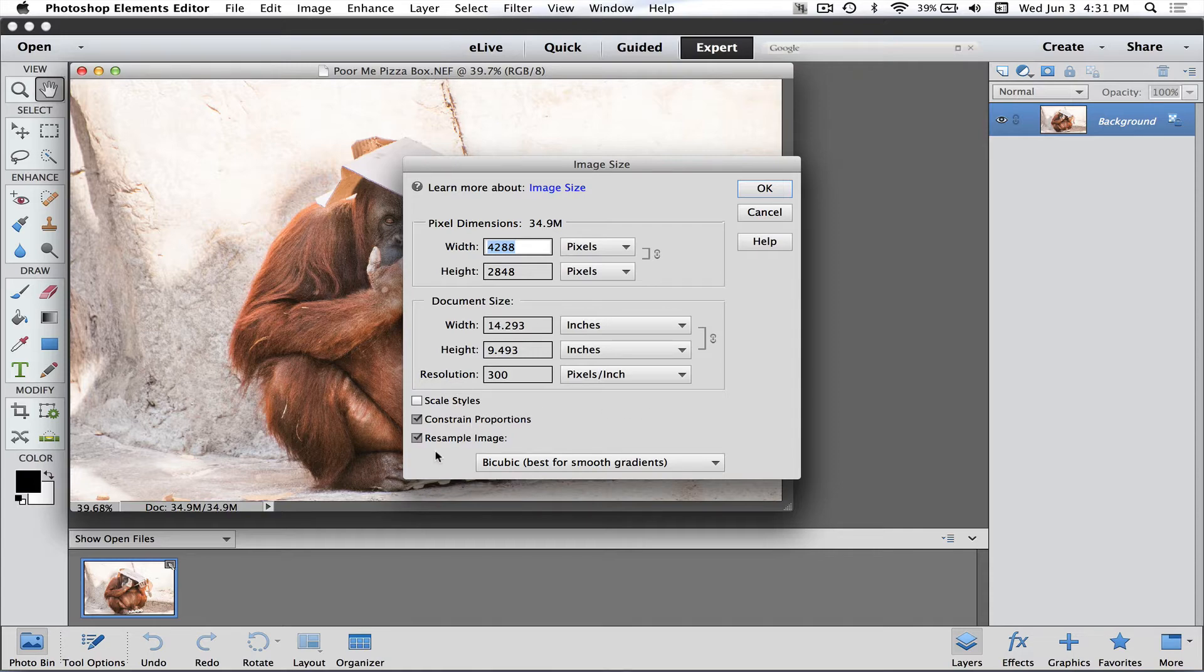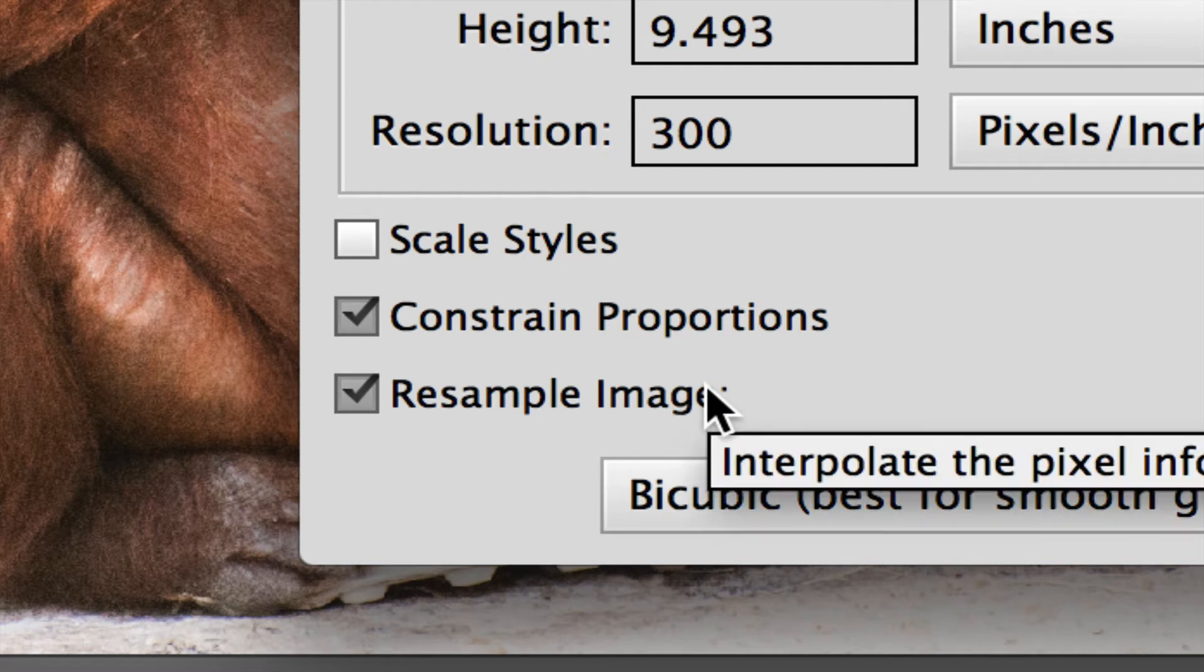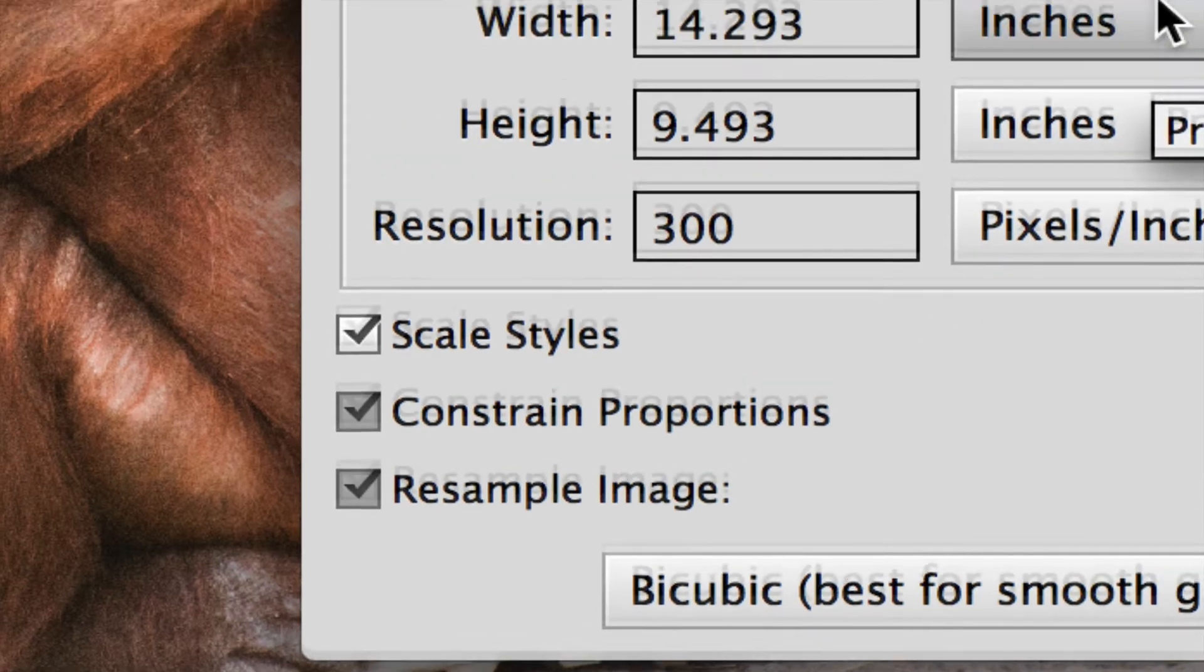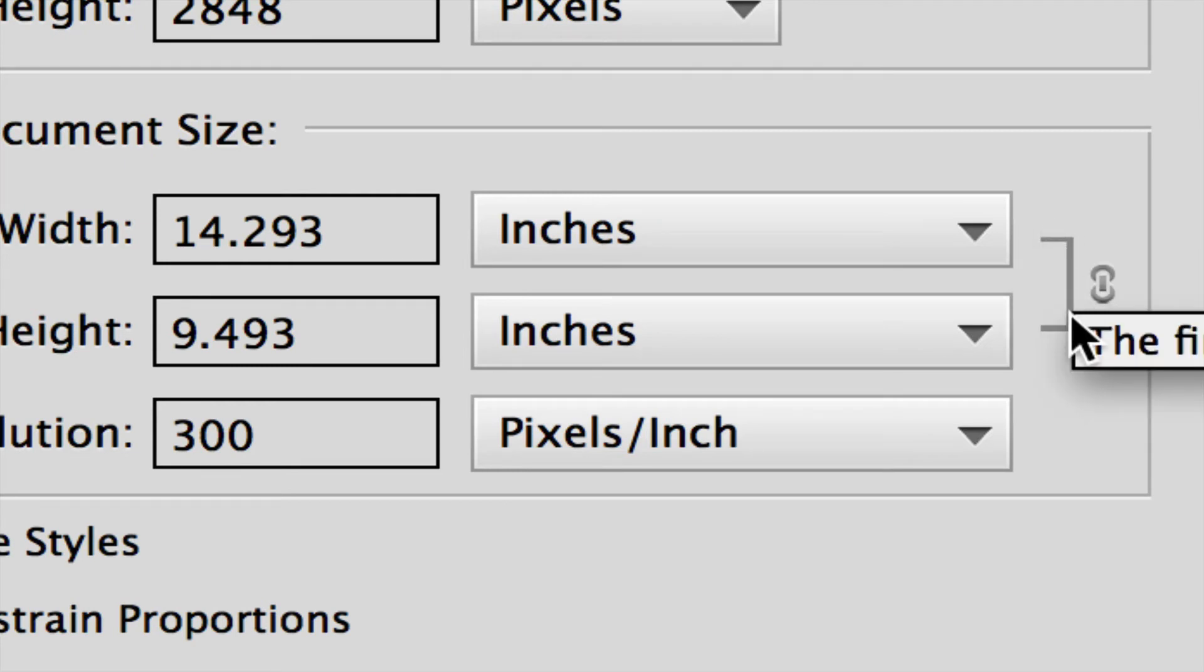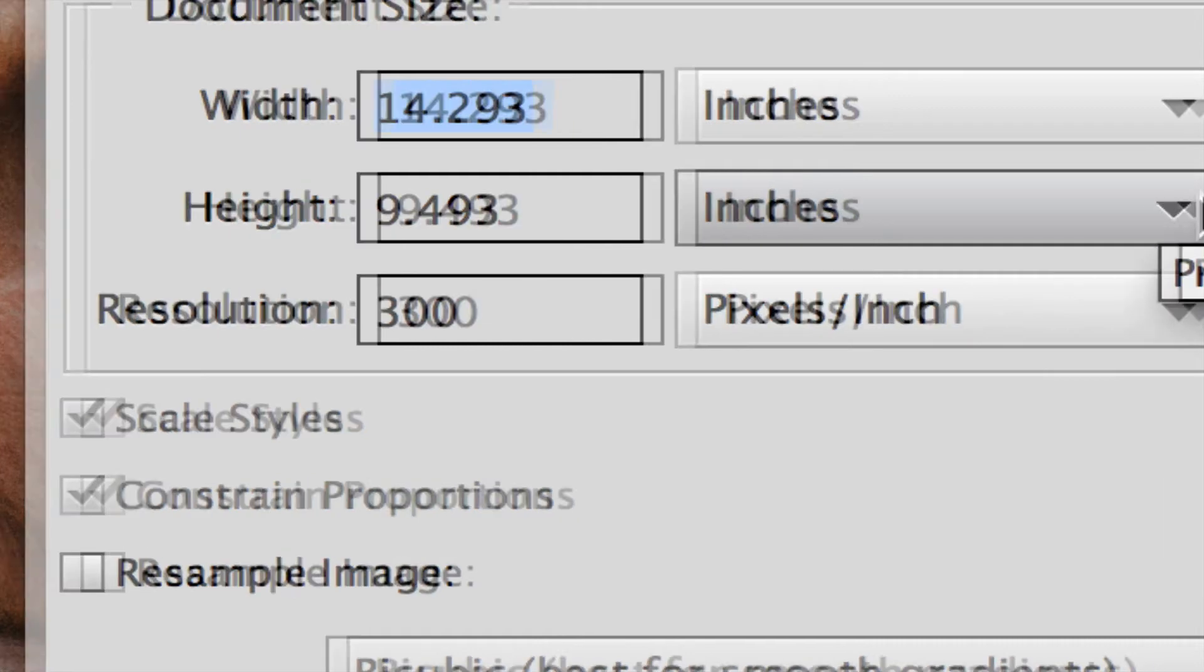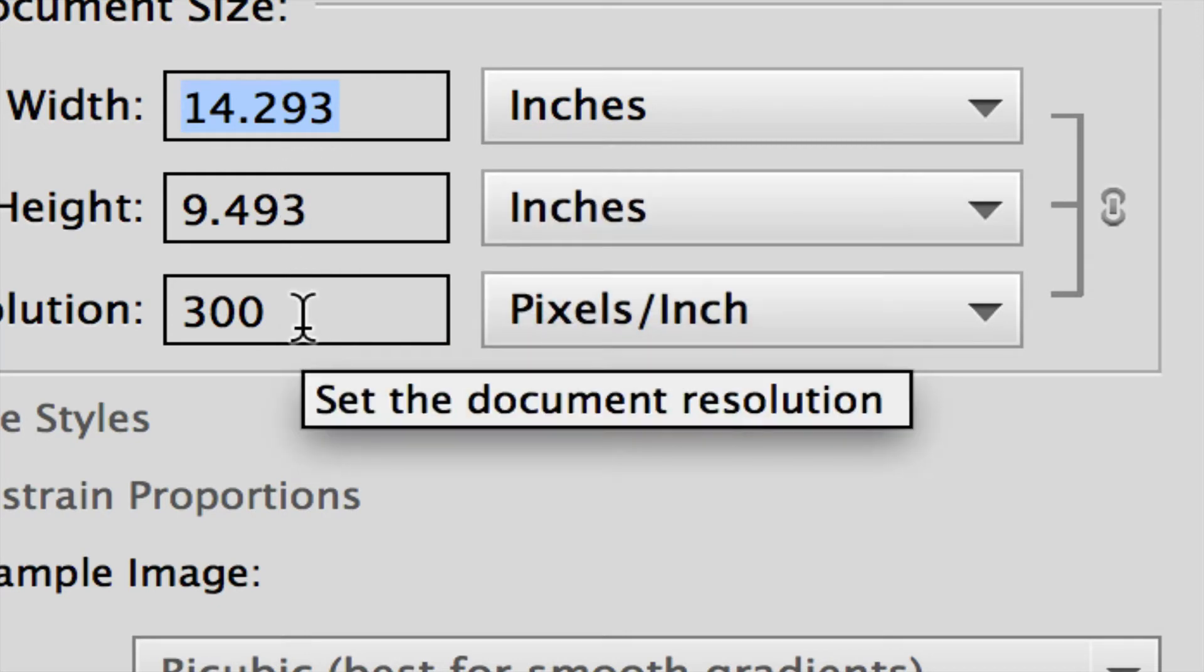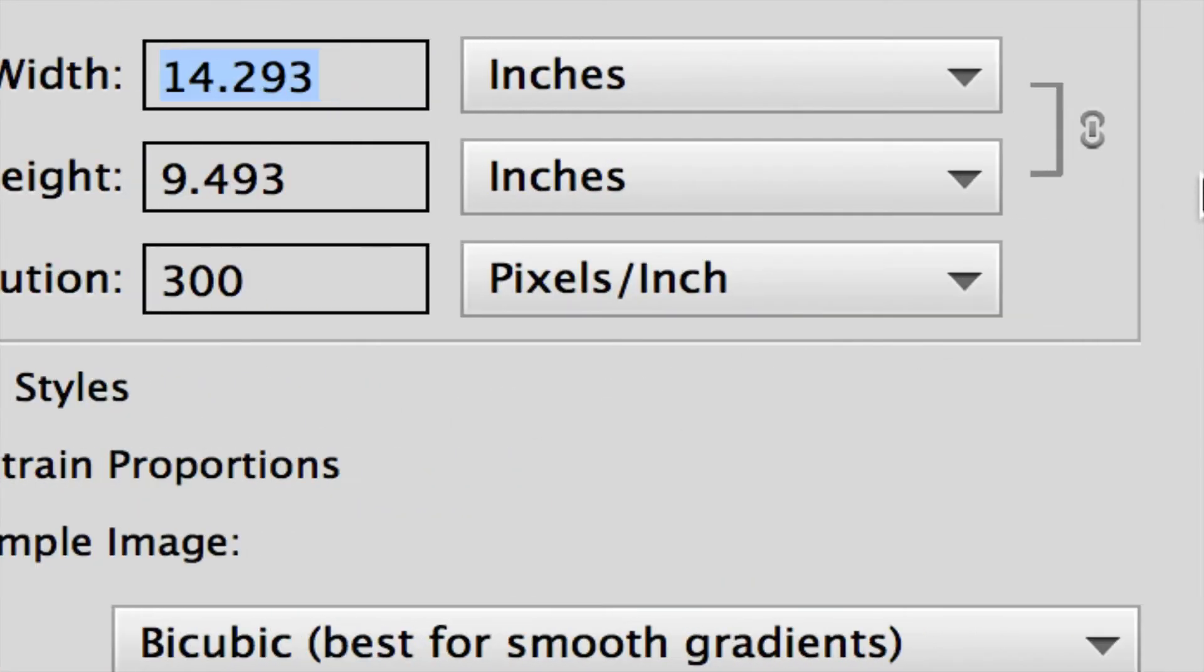The thing you want to check first is right down here where we've got these boxes—Constrain Proportions, Resample Image. The simple answer is just have all of these turned on. That's the safest way. Also, you're going to notice that the little chain link only has the width and height. We do not want it to look like this where all three are linked together, because if I change one, the other two are going to change too. Make sure all three of these are checked and I've only got the two, the width and the height.